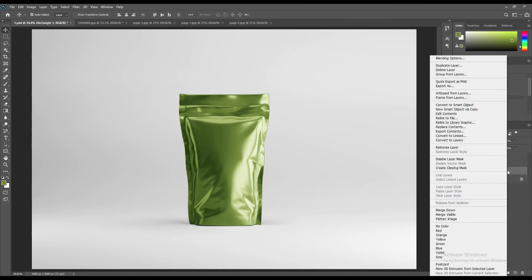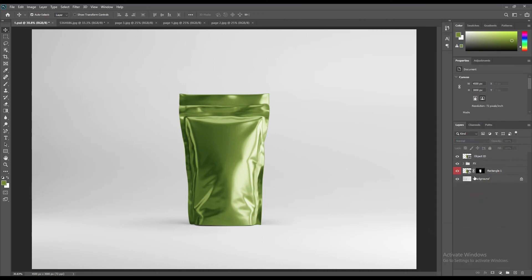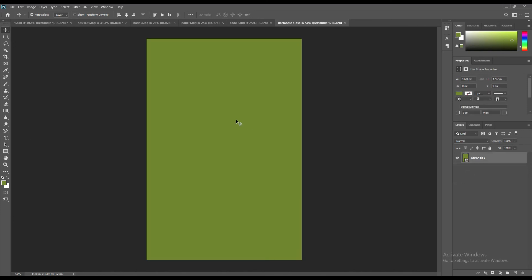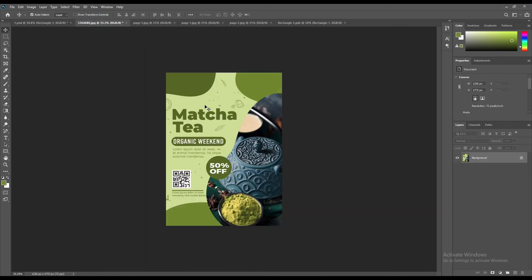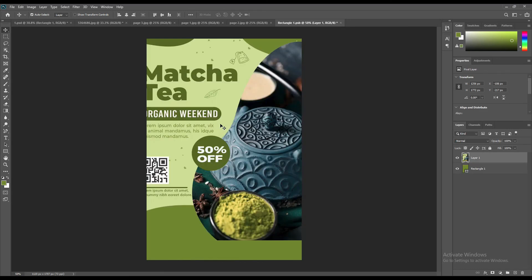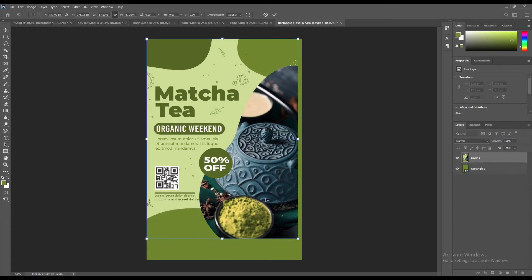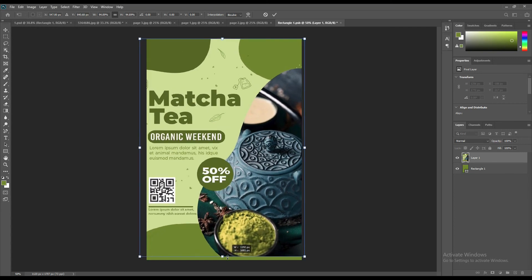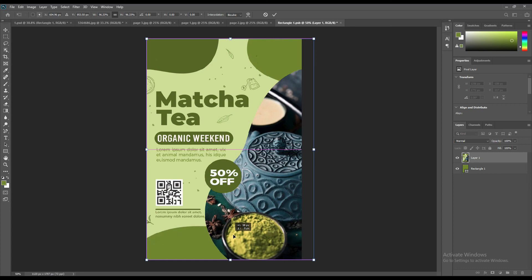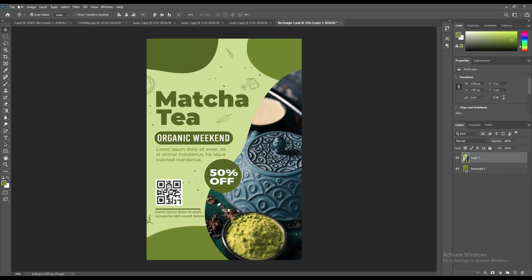Now open up the smart object and place the design you want to use for it. Don't forget to save it after placing the design on the smart object — without saving, you won't see any changes happen.